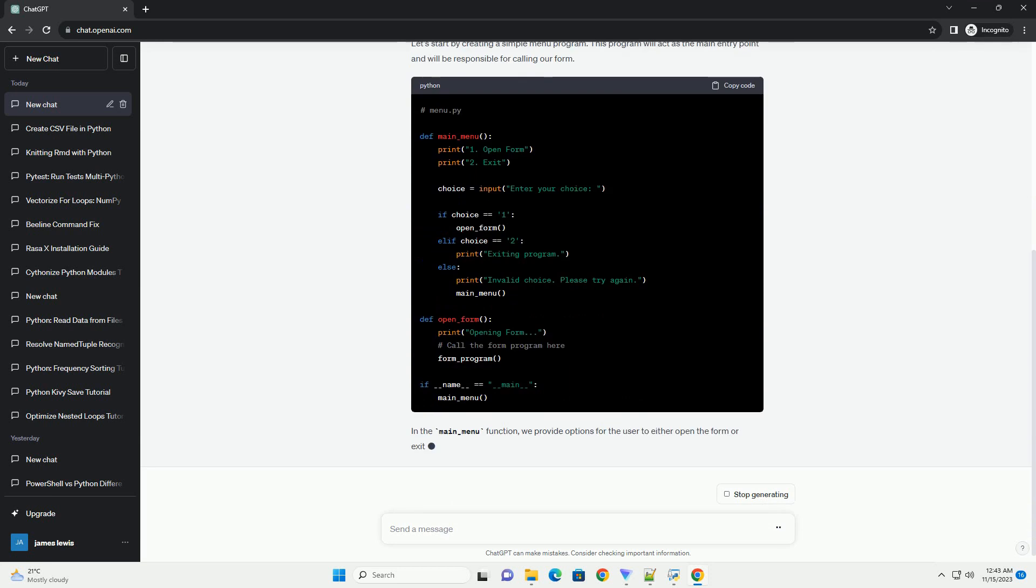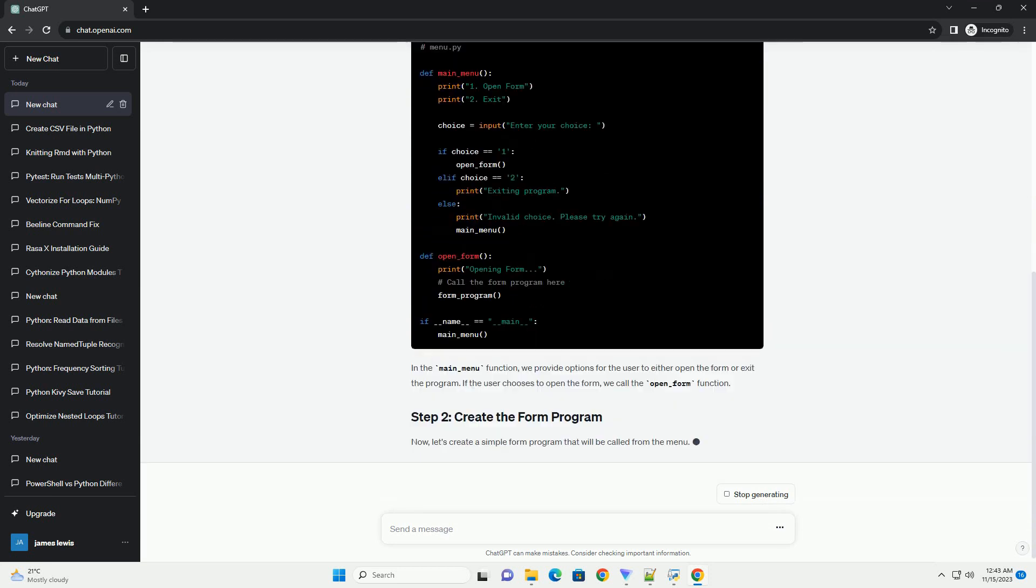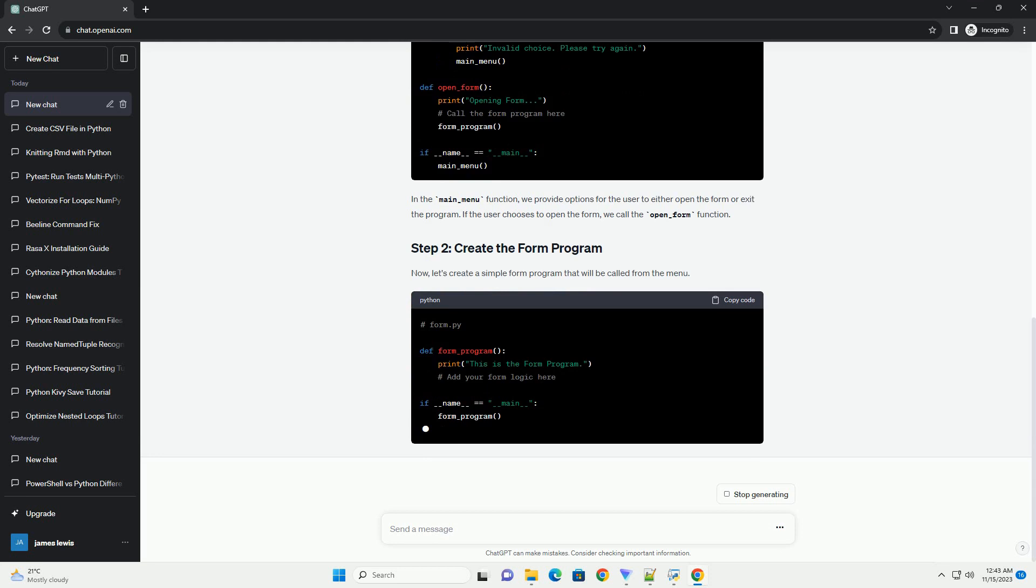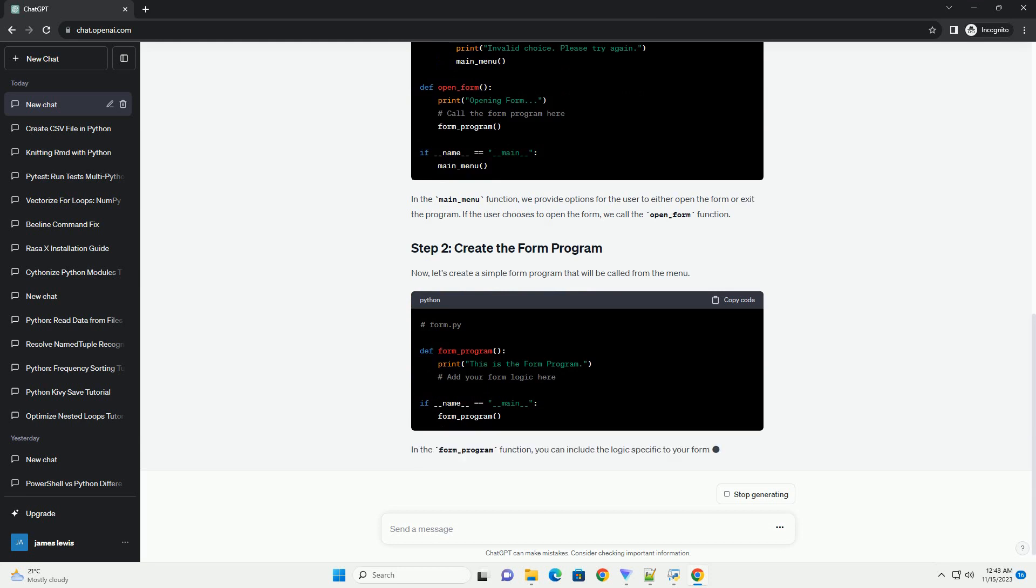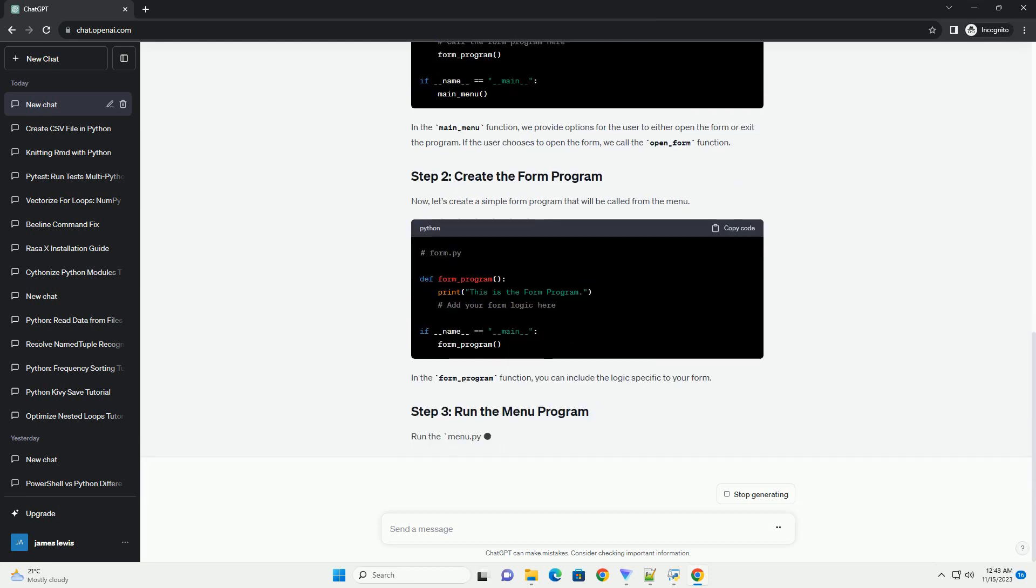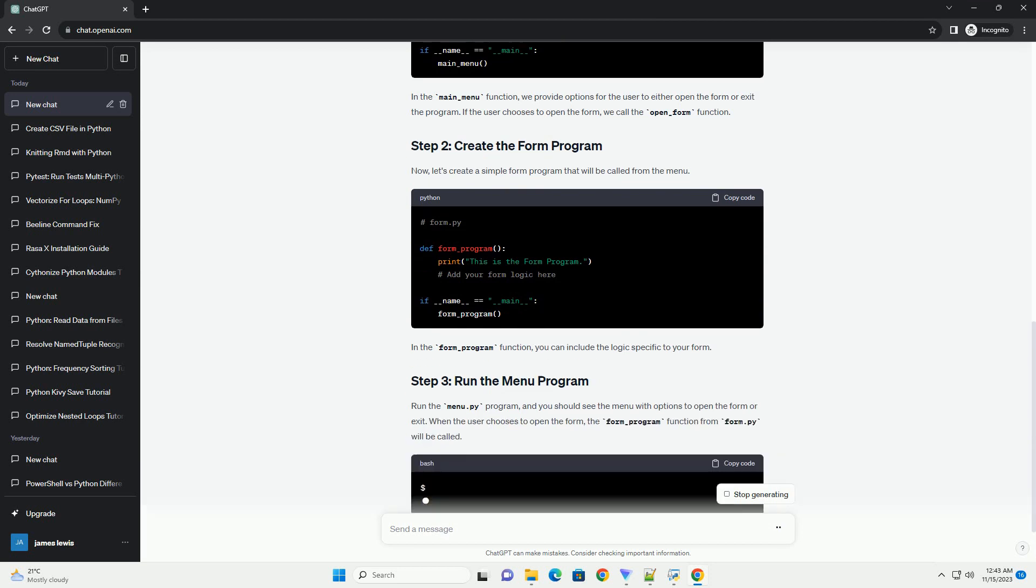Before we begin, ensure you have the following installed. Let's start by creating a simple menu program. This program will act as the main entry point and will be responsible for calling our form.